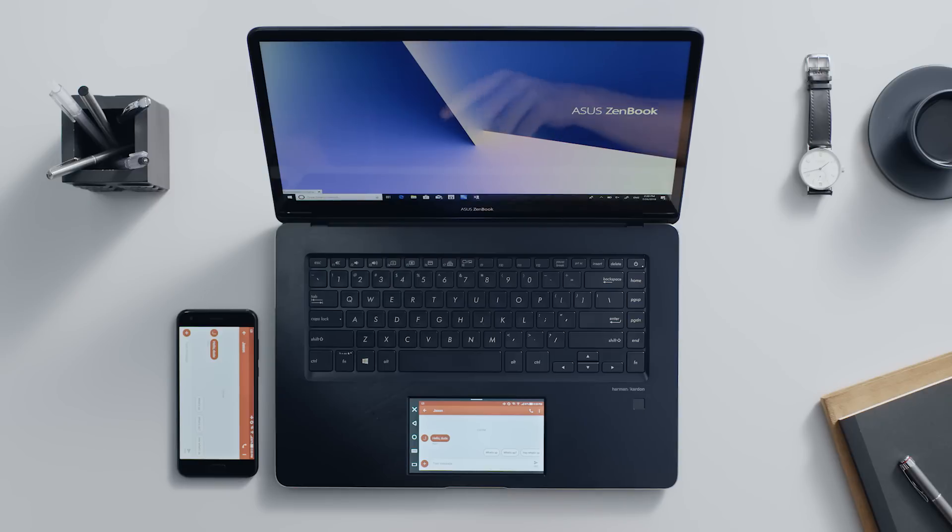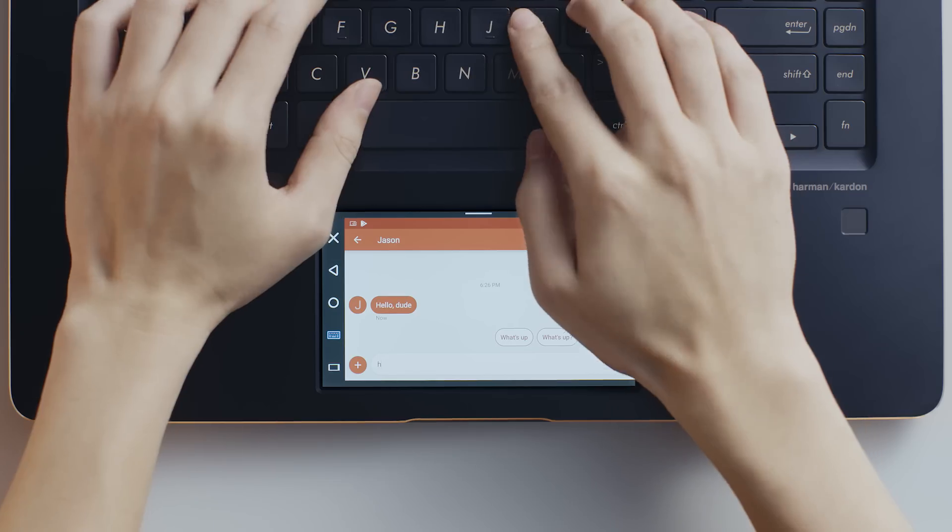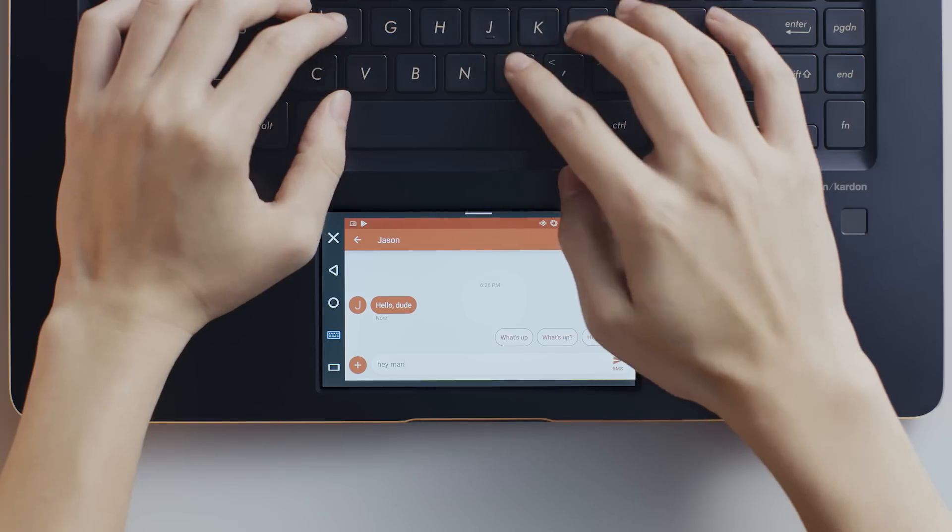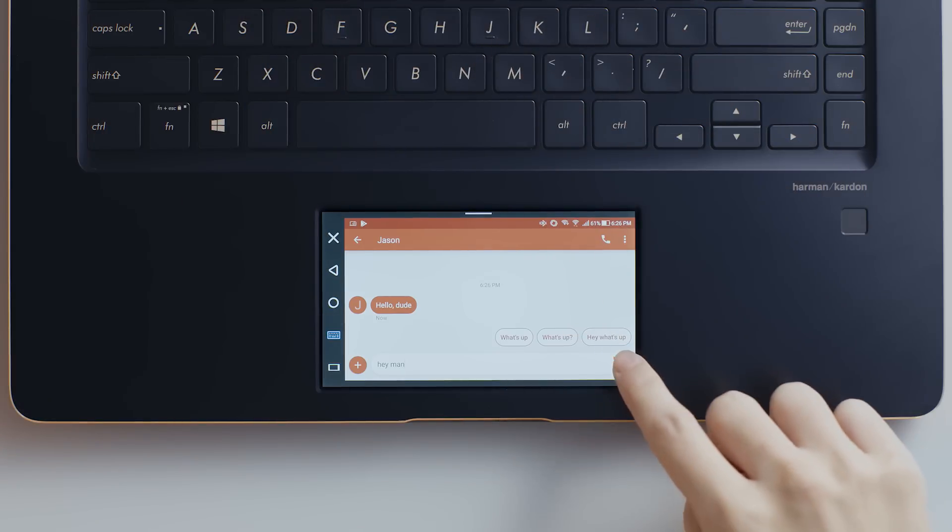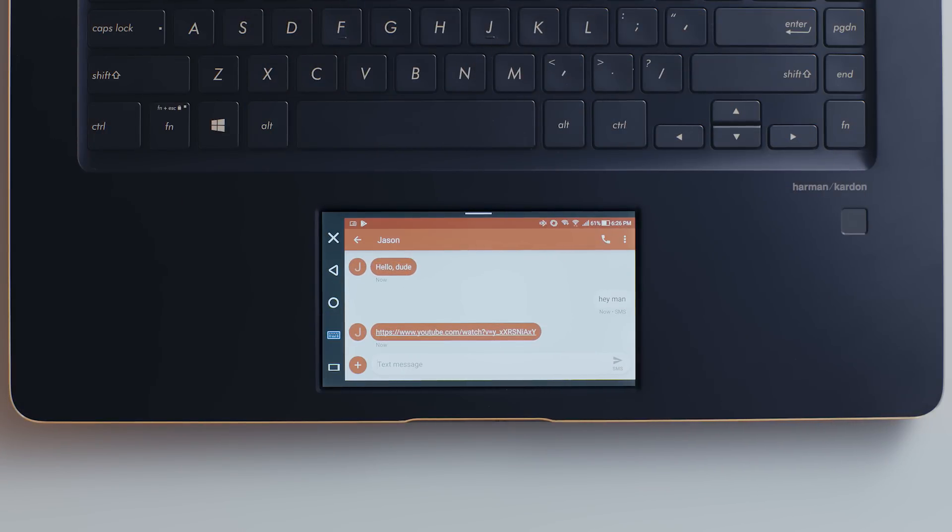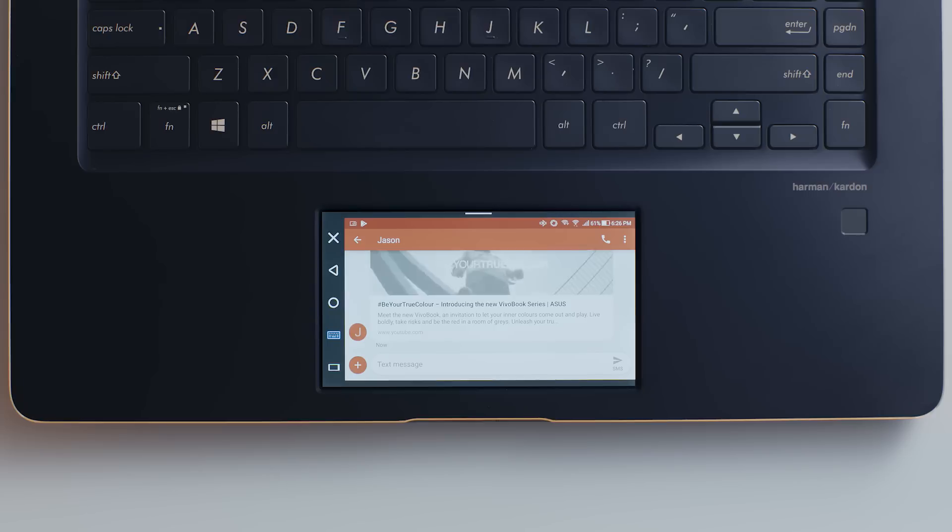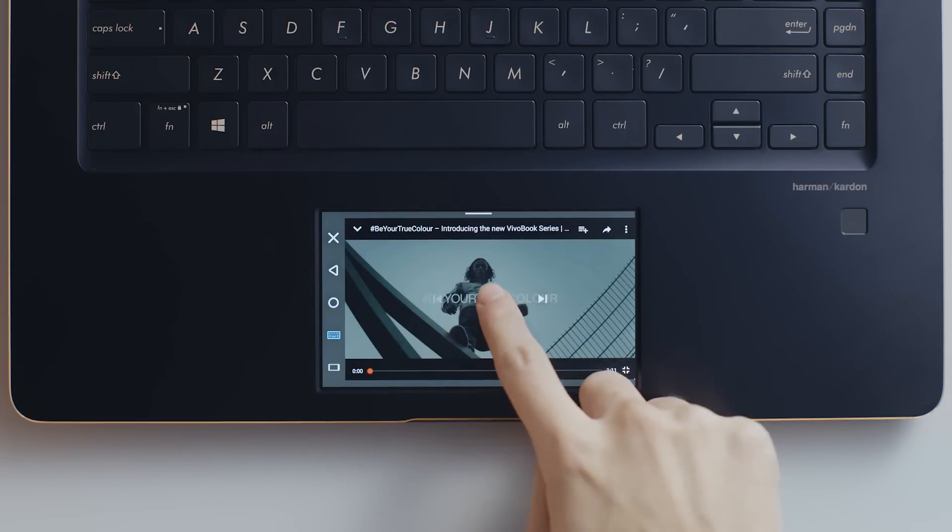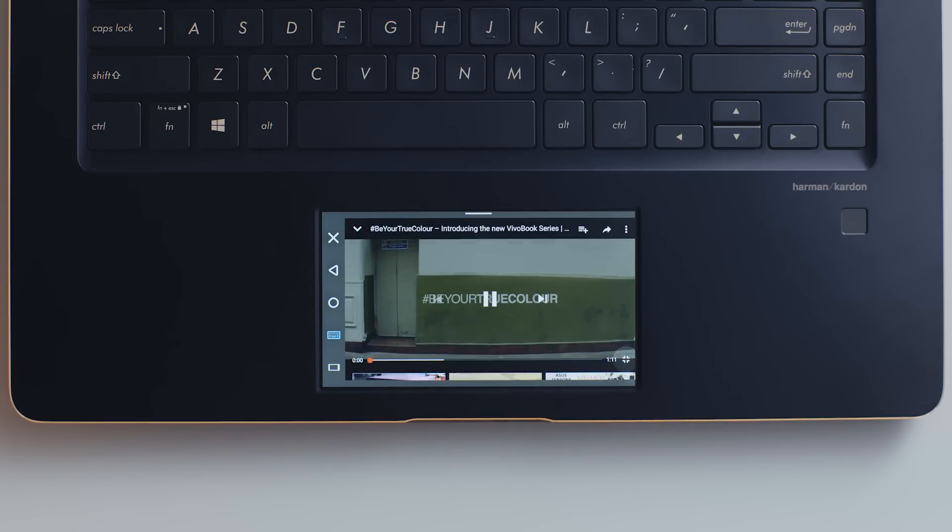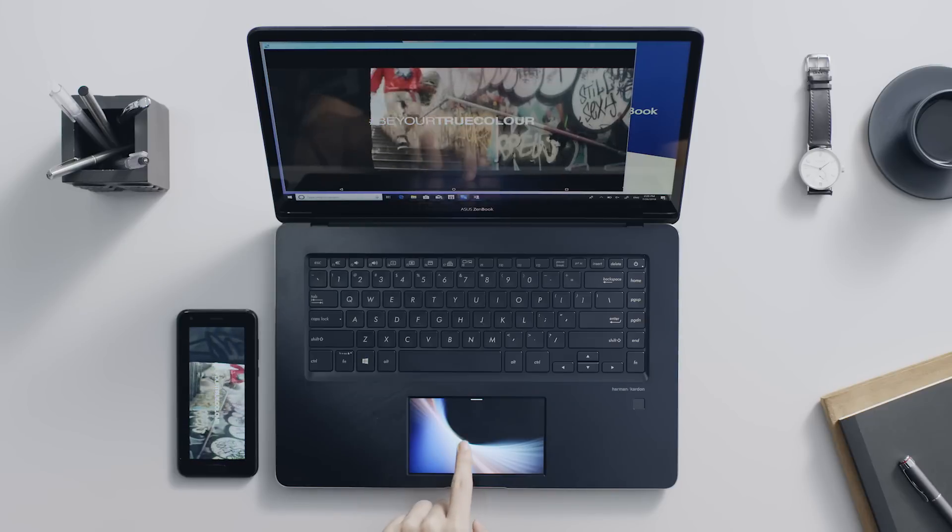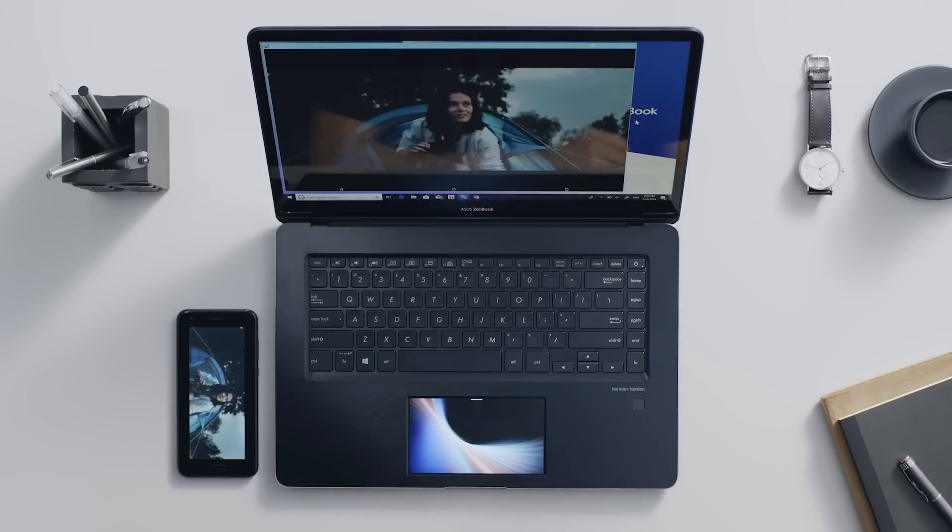With phone mirroring, you can use the laptop keyboard to quickly type replies to texts or instant messages while you're working on the main screen. If you receive a video link in a message, you can switch the phone mirroring to the main screen. This gives you a more comfortable viewing experience on a bigger display.